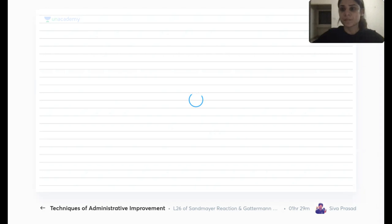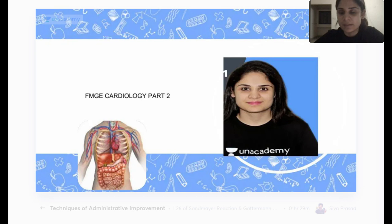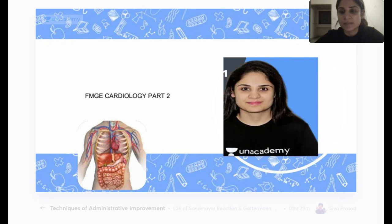Hello everyone, welcome to Unacademy. My name is Dr. Janmi, I am the Anesthesia Educator on Unacademy and this is a continuation of the series that we have been doing on Mission FMG Medicine in 10 Days.